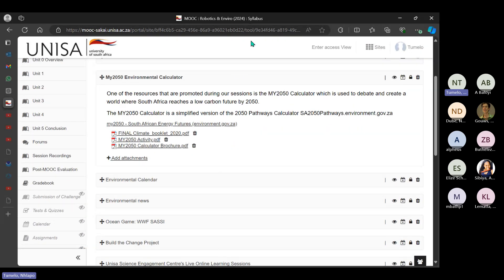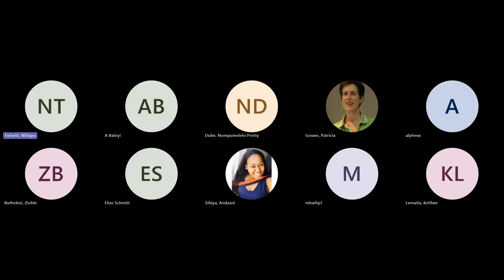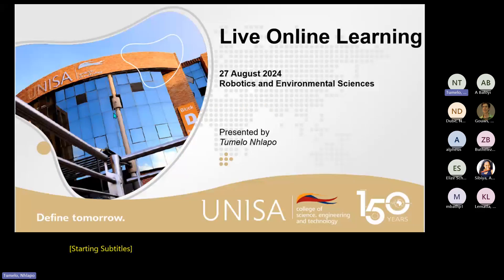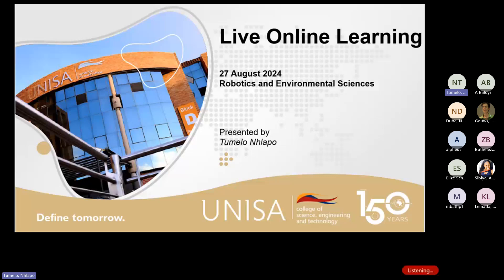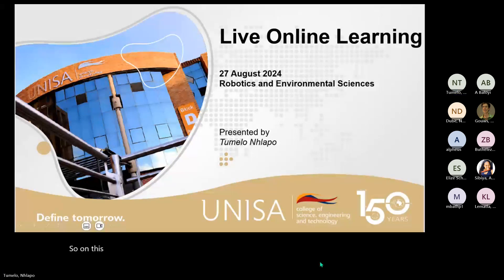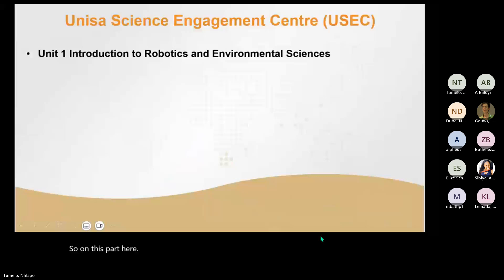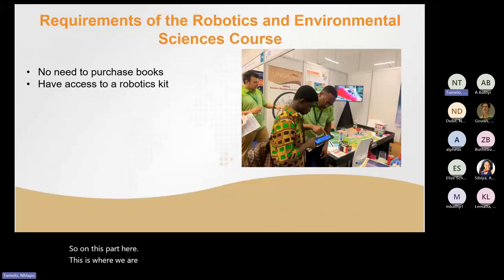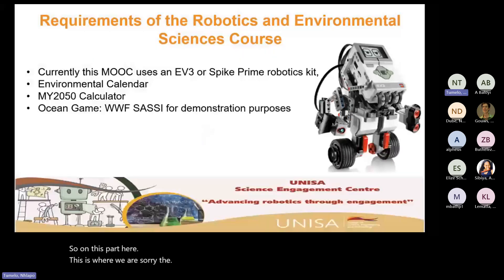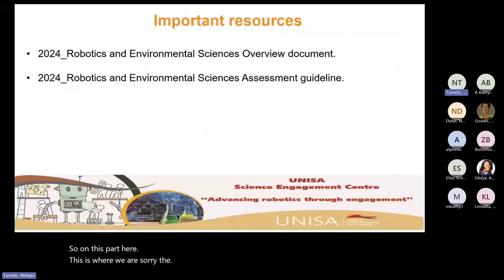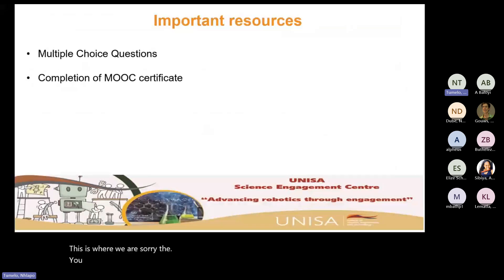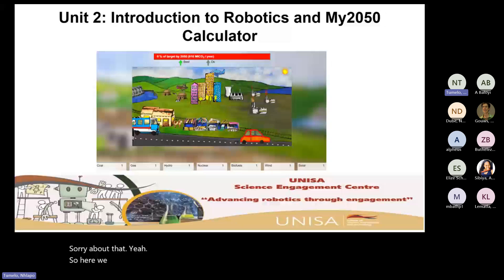Before I go to the My 2050 calculator, let me see whether we have any questions from the participants. The audience is very quiet today. So we are going to introduce robotics and the My 2050 calculator.